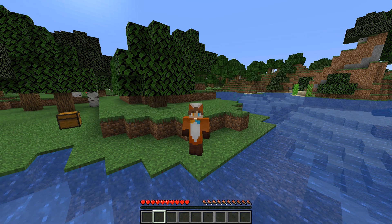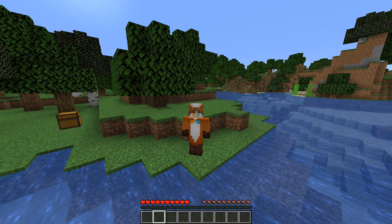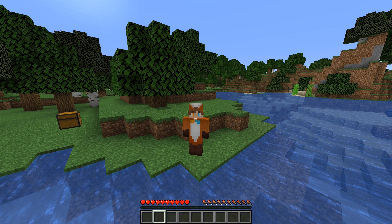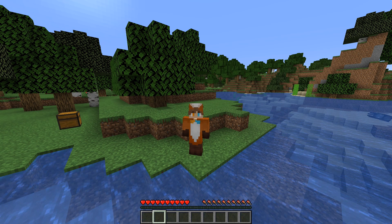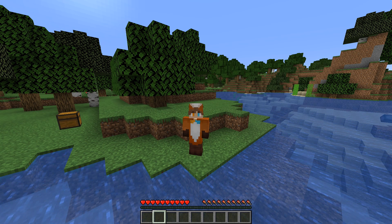Yo, it's Lux from Server Pro and welcome to this tutorial in which I'm going to show you how to install and use the XP Economy plugin.